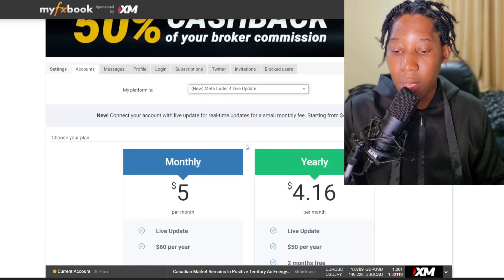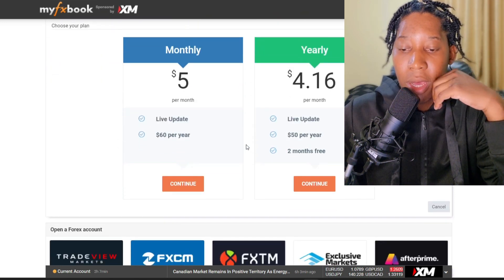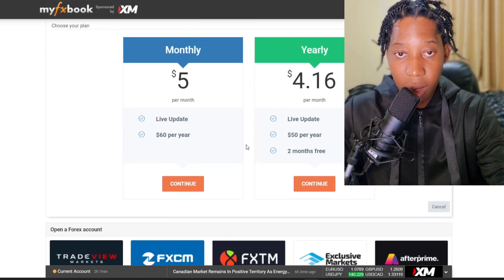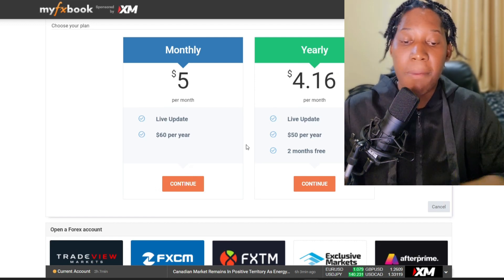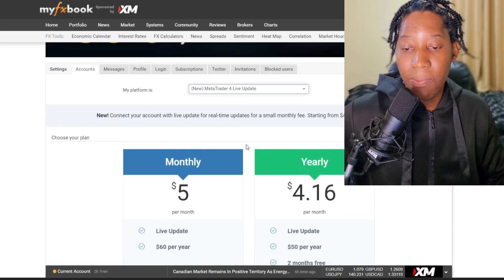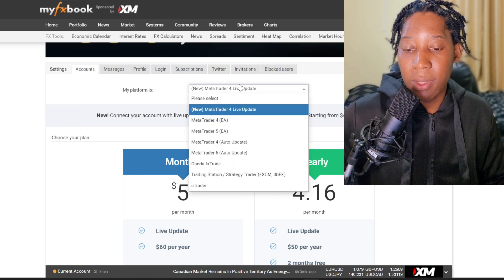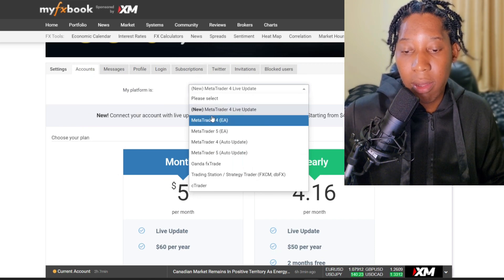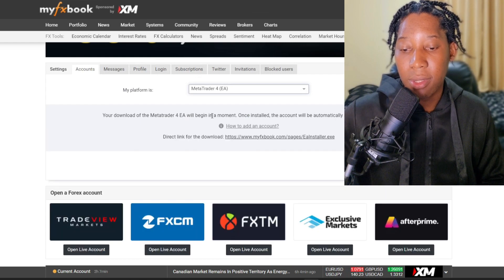For this option it's asking me to pay, but since we are starting out and don't have a budget for that, let's try to choose something which is free. Let's say MetaTrader 4 Expert Advisor and see how that works.